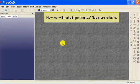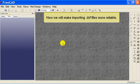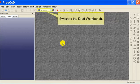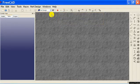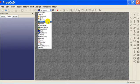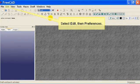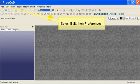Now we will make importing DXF files more reliable. Switch to the draft workbench. Select Edit, then Preferences.